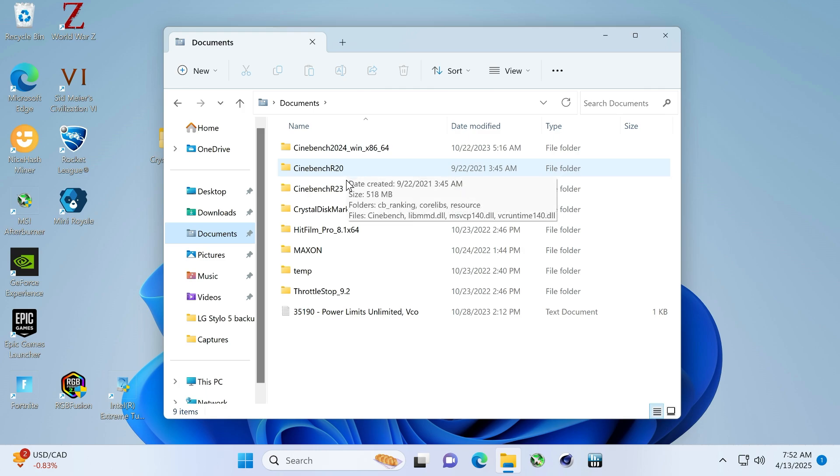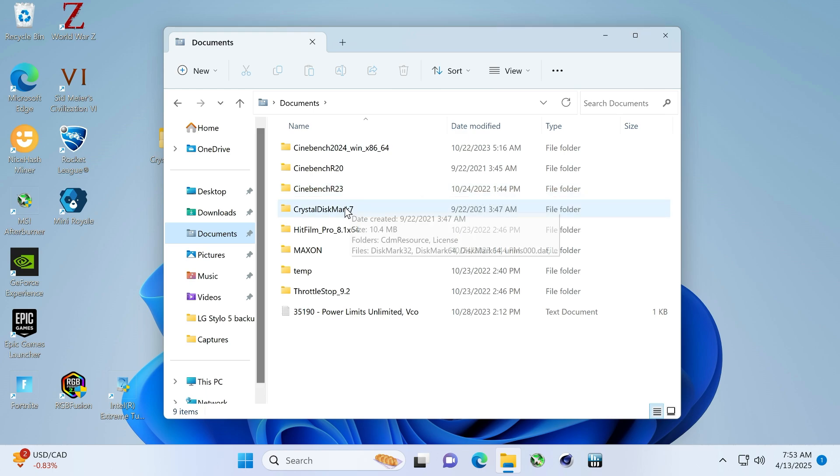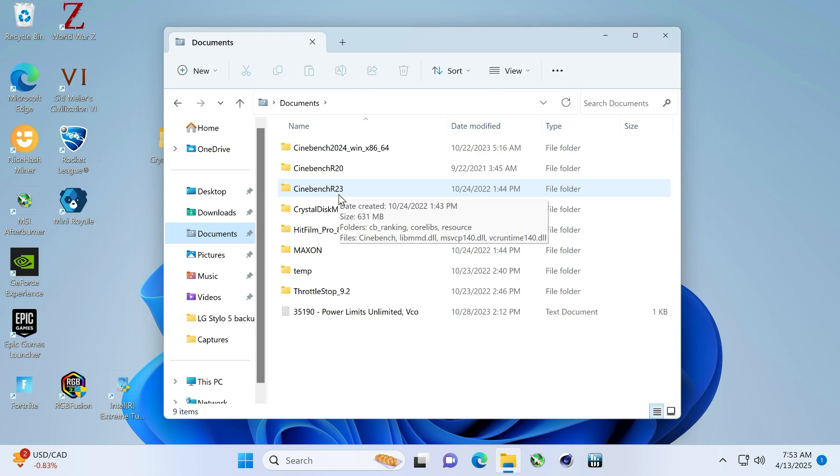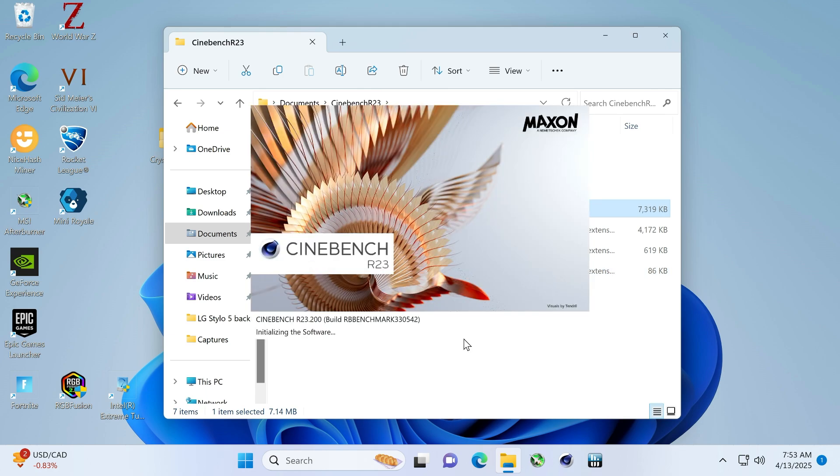Do we want to do all these? Oh, God, it takes forever. And once again, my screen just blacked out. So I'm recording this through OBS on a different computer. Let's do R23. I think this is the one that I care about the most because I'm familiar with the scores.